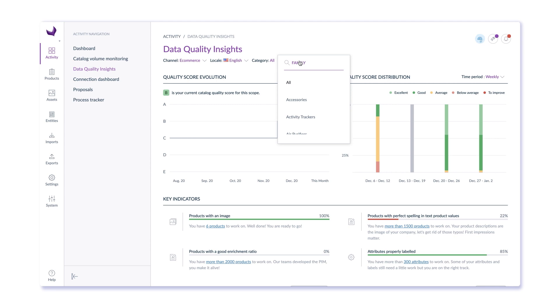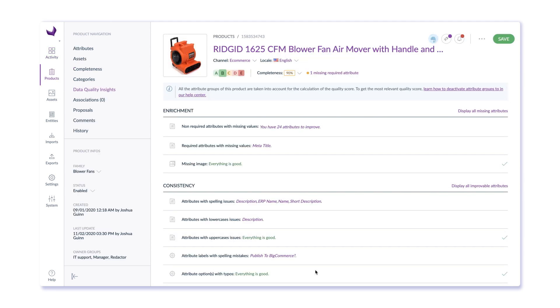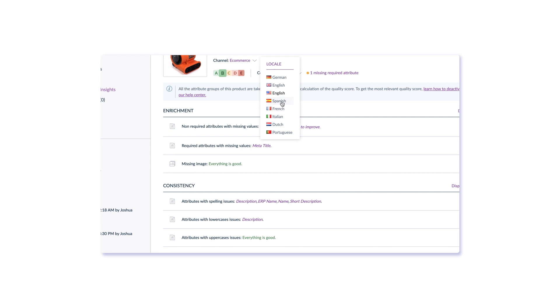Data quality insights are also visible for each individual product, and it offers you suggestions on what needs to be improved, and how improvement affects a product's completeness.